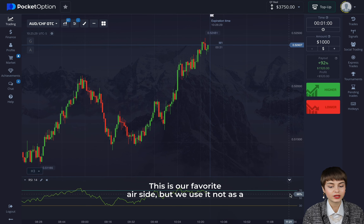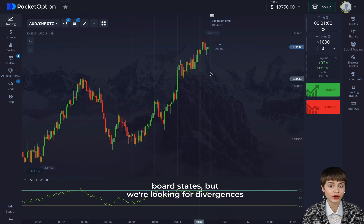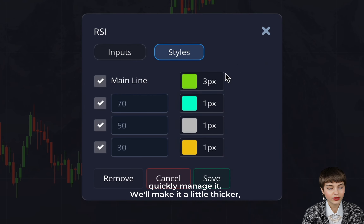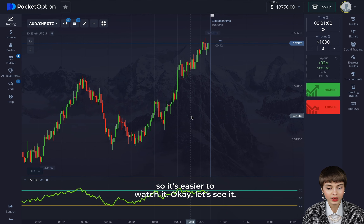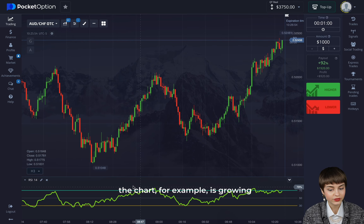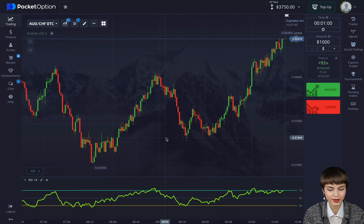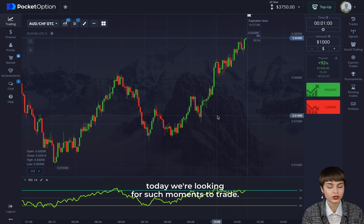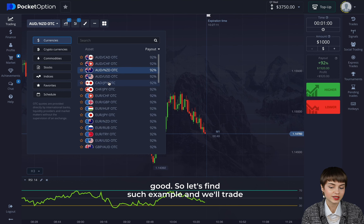We use RSI not as a standard indicator showing overbought or oversold states, but we're looking for divergences between the chart and the oscillator. We'll make it a little thicker so it's easier to watch. Sometimes when the chart is growing, the RSI oscillator may be falling — or conversely. This is what's called divergence, and today we're looking for such moments to trade. It doesn't happen often, but it works out really well.